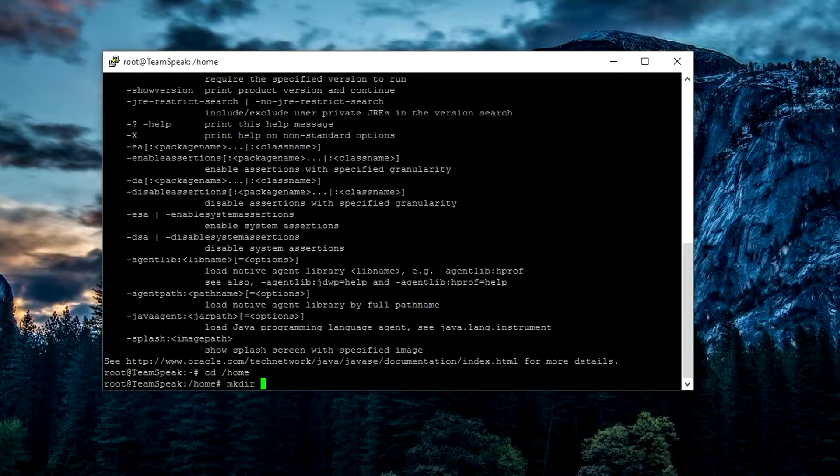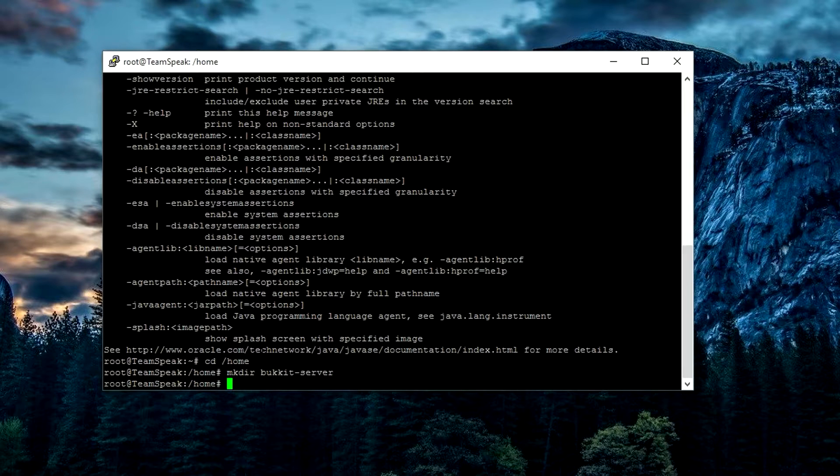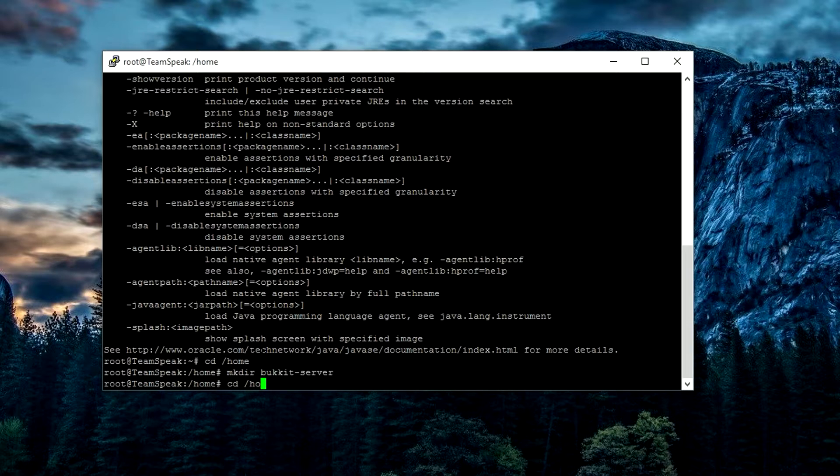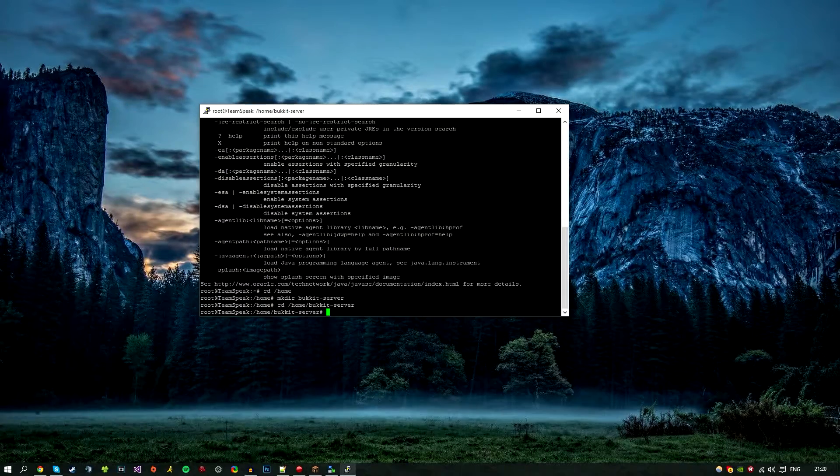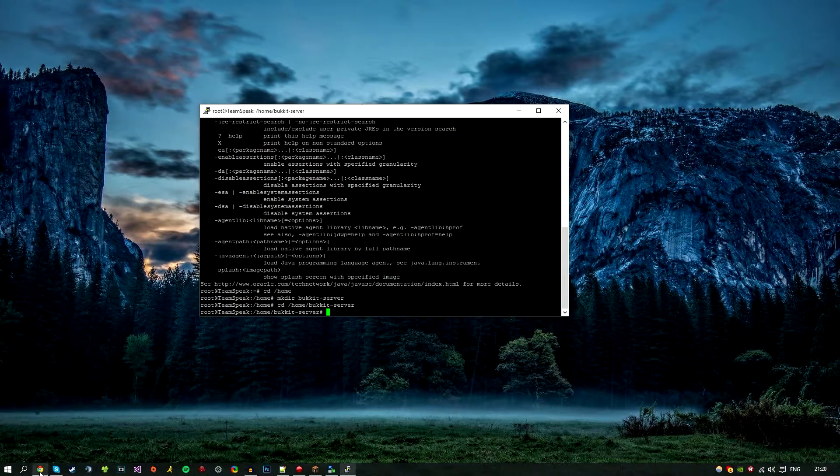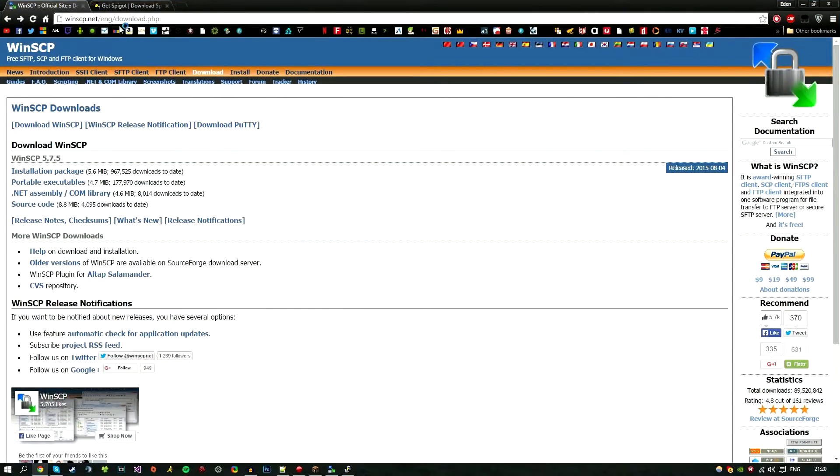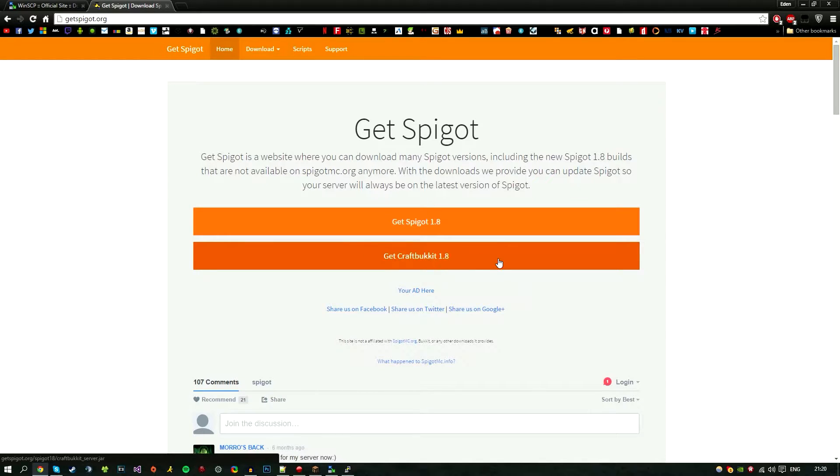The next thing we're going to want to do is go into that folder, so we're going to go cd /home/bucket server. Next, go ahead in the description below and this will link you to GetSpigot.org. Basically we want CraftBucket. There is Spigot or SpeedGot, however you pronounce that, but we're doing a Bucket server for this tutorial.